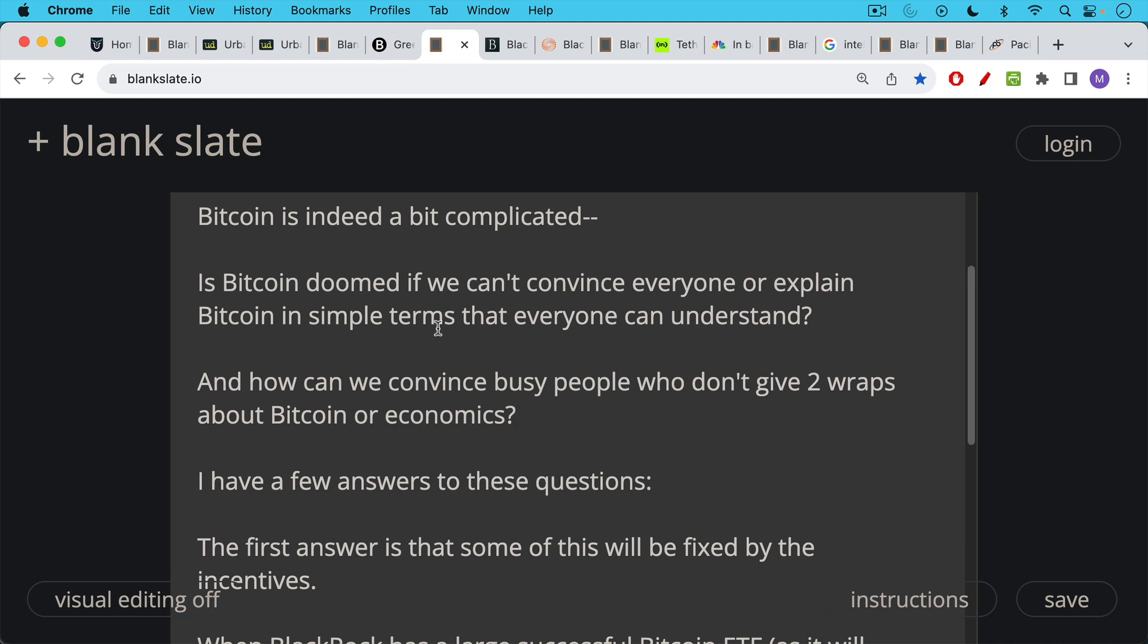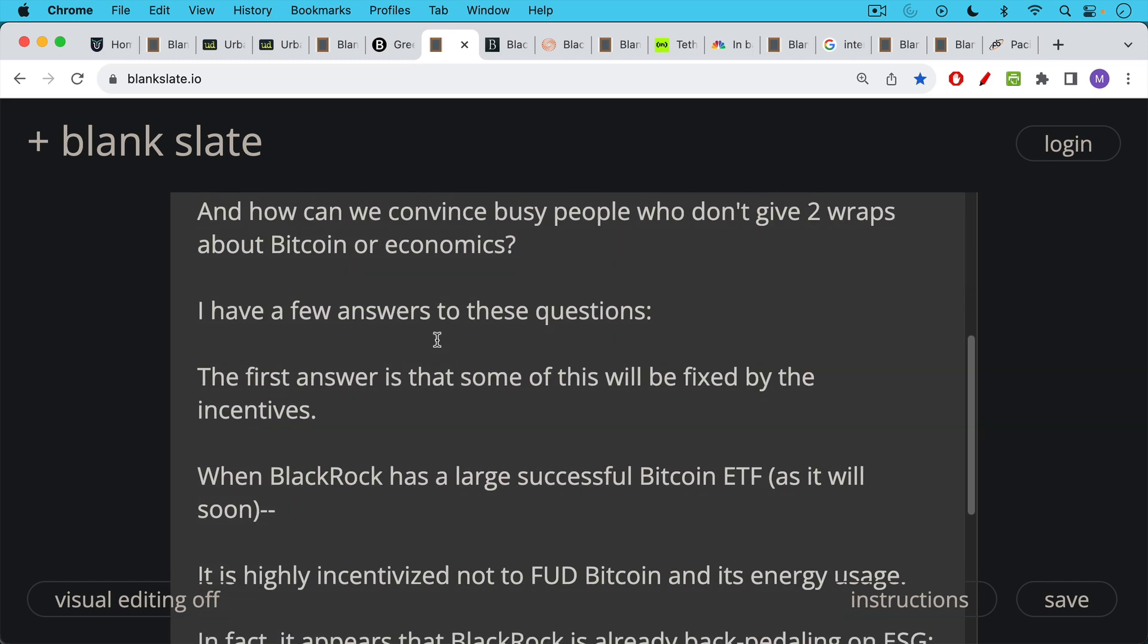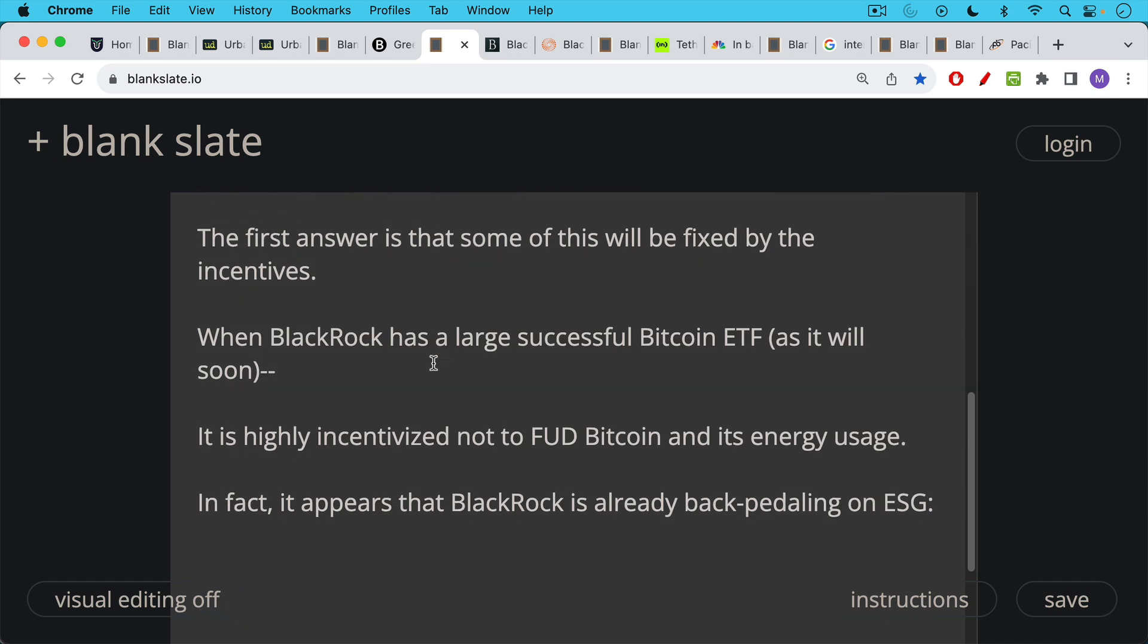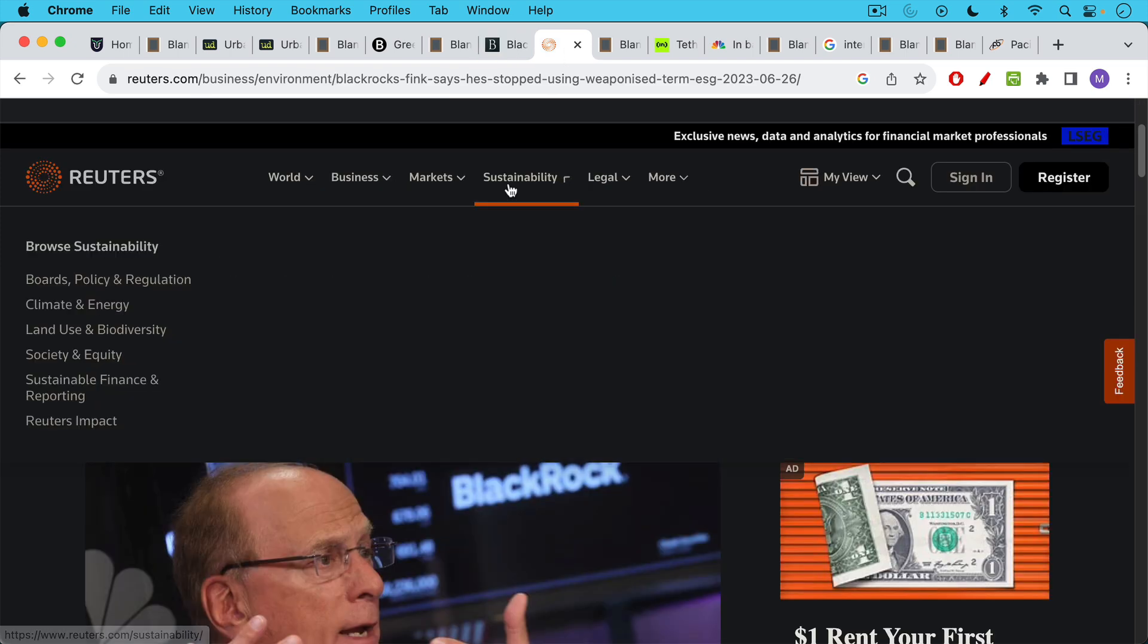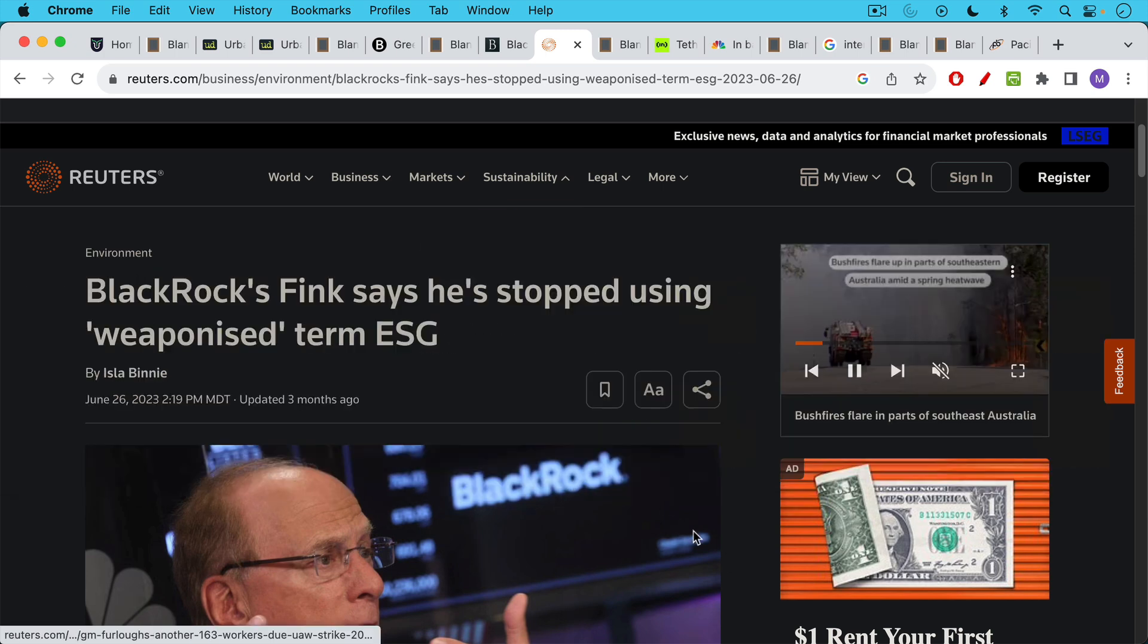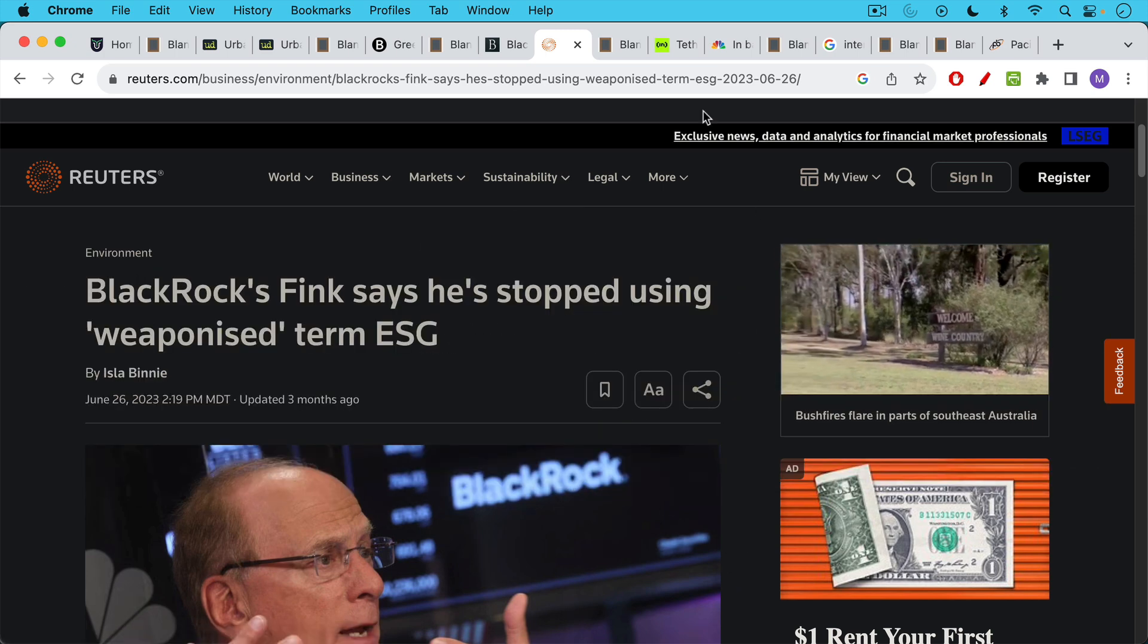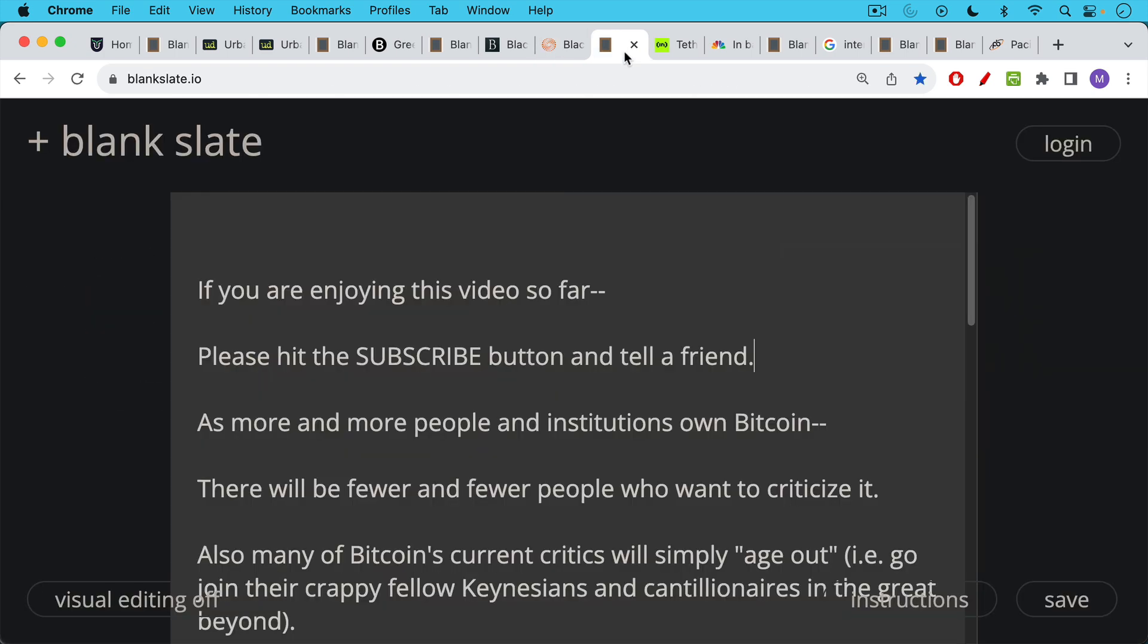The first answer is that some of this will be fixed by the incentives. So for example, when BlackRock has a large successful Bitcoin spot ETF as it will soon, by the end of this year or sometime next year, BlackRock will be highly incentivized not to FUD Bitcoin and its energy usage. In fact, it appears that BlackRock may already be backpedaling on ESG. And probably for this reason, BlackRock backs fewer ESG proposals. And this article, BlackRock's Fink says that he stopped using weaponized term ESG.